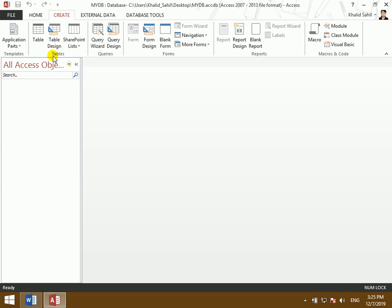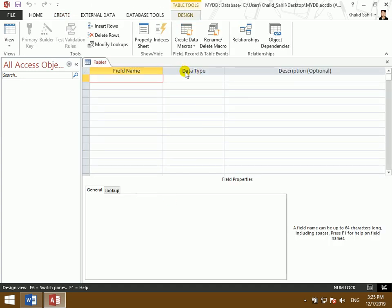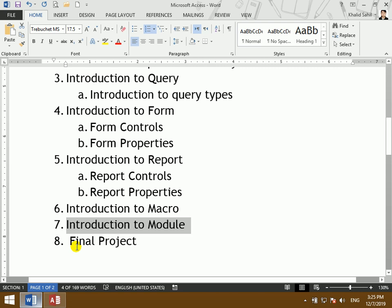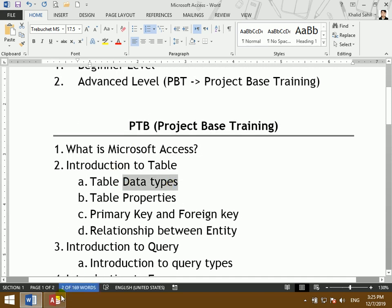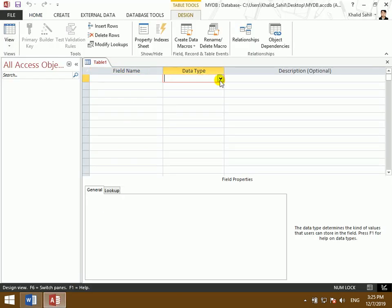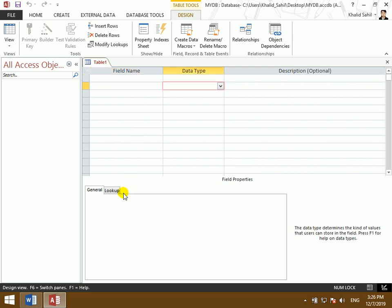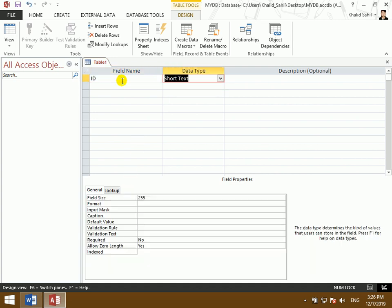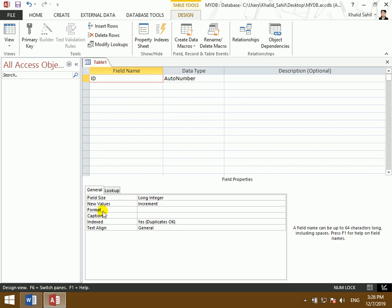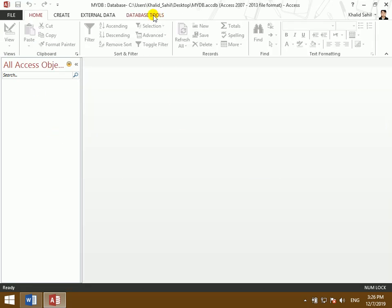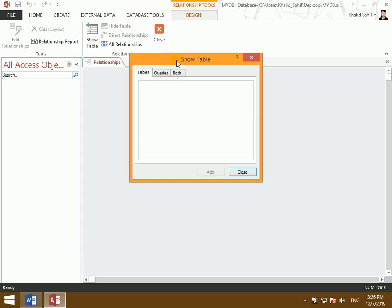From the table you work with data types — such as short text and long text. You can look at the field properties. For the primary key and foreign key, you go to Database Tools and Relationships, where there are different types of relationships.